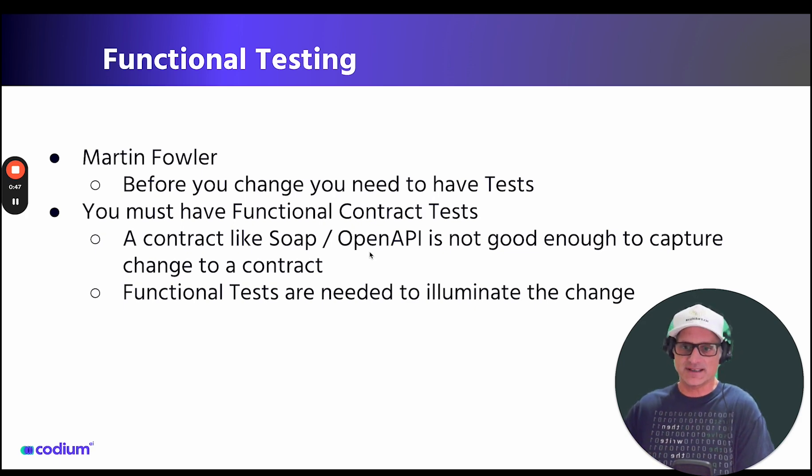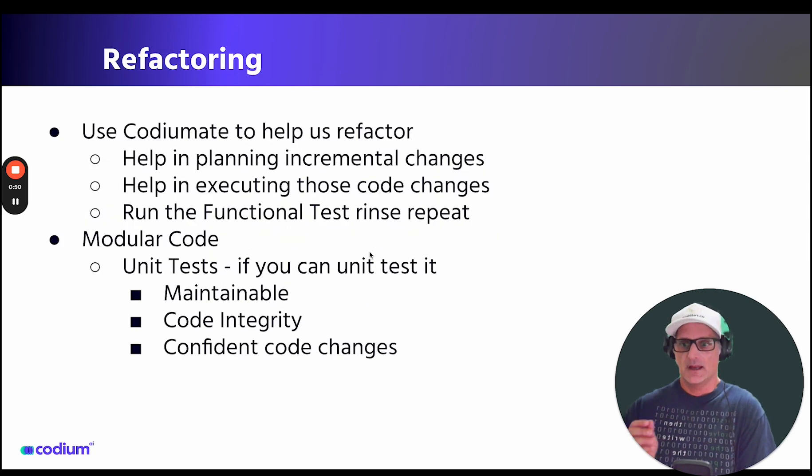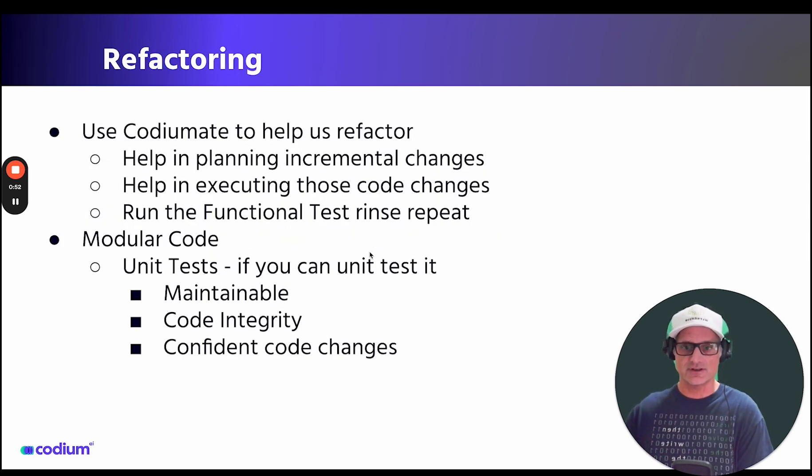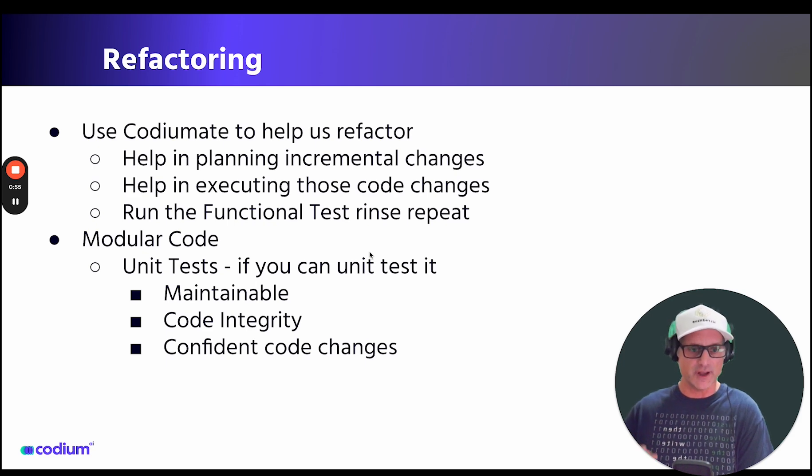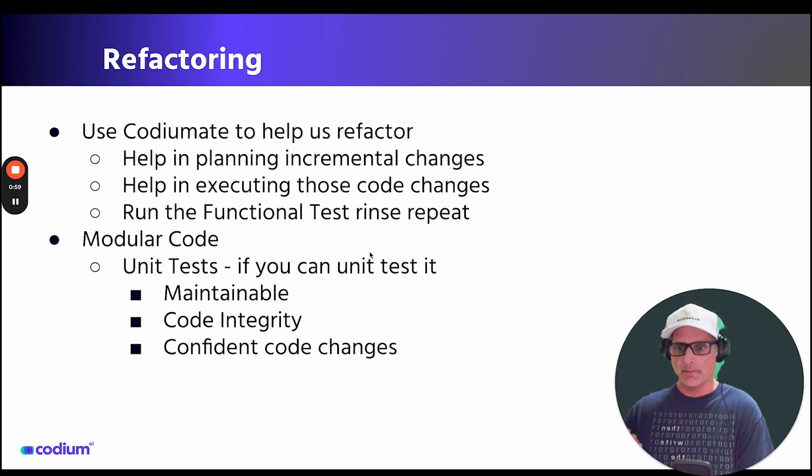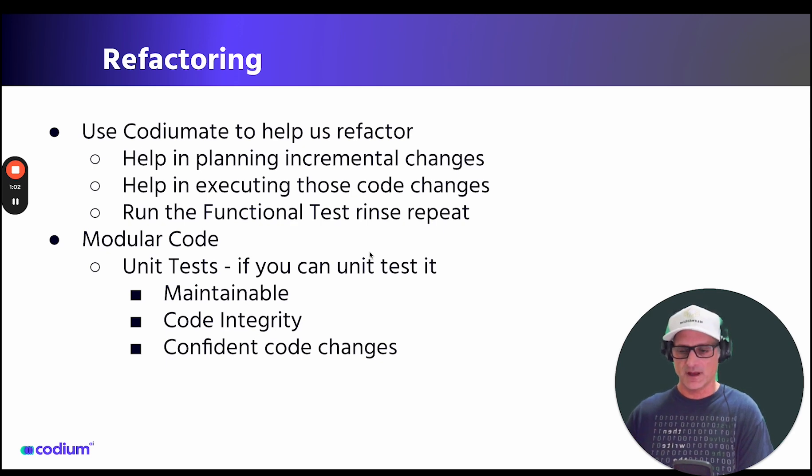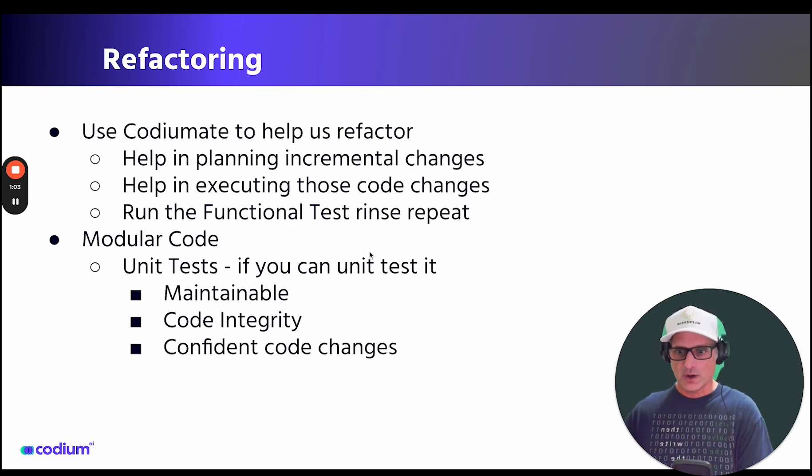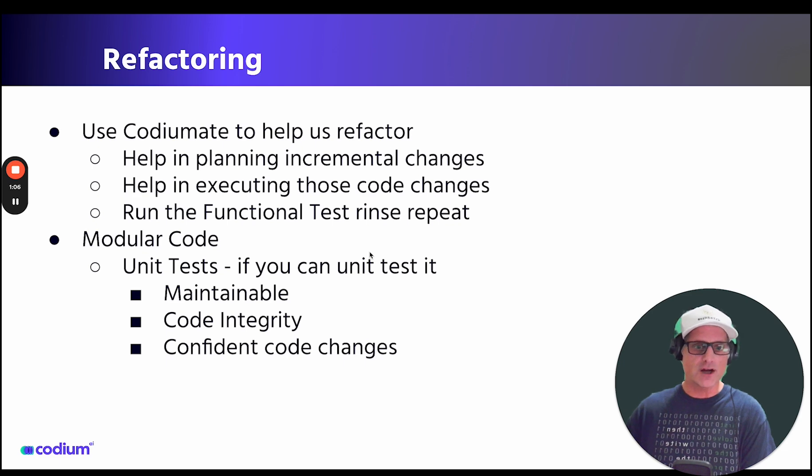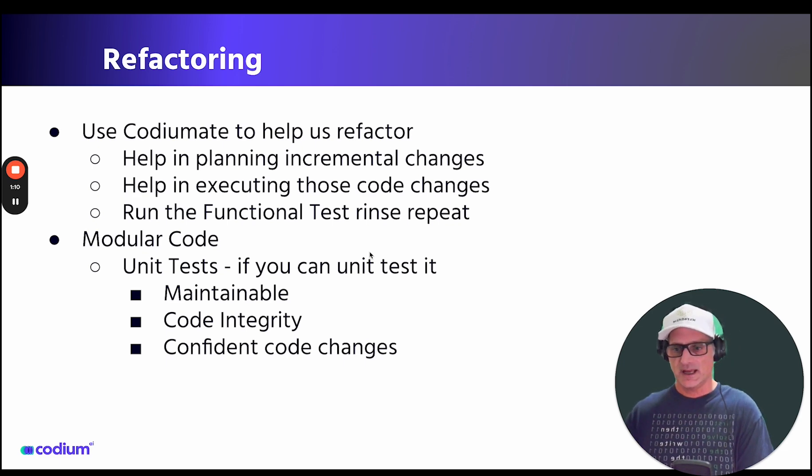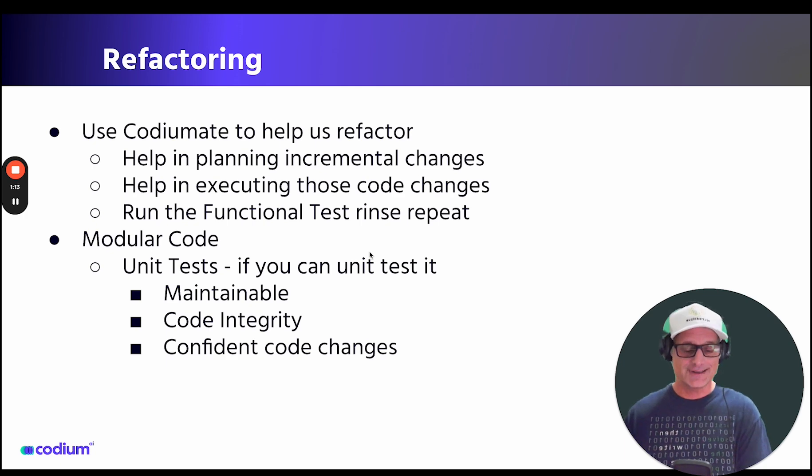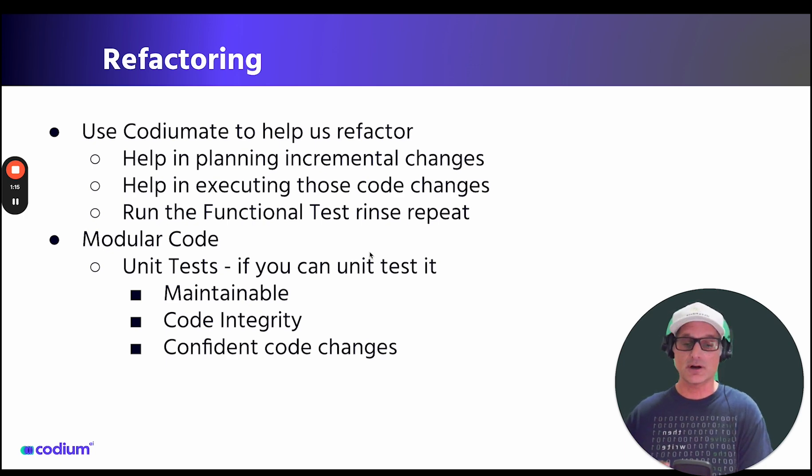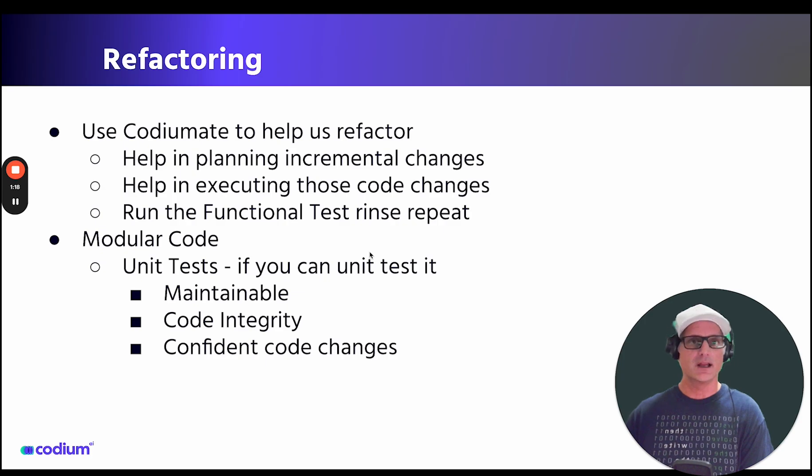Our task today is not to change any of the functionality. Next, we get to refactor using our Coding Mate to come up with a plan to incrementally execute our changes while we are always being the responsible driver during the refactor. Finally, we will end with a set of unit tests on our new modular maintainable code and briefly touch on how we uncover an invalid contract in our REST API, but decide not to change it based on our original goal.